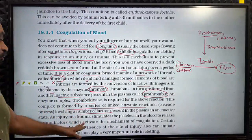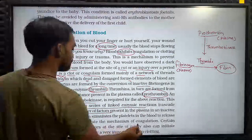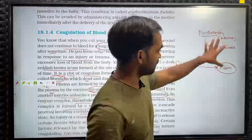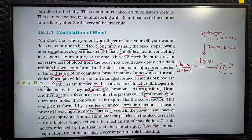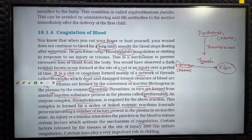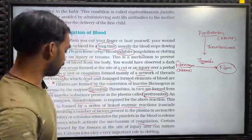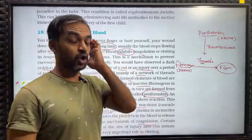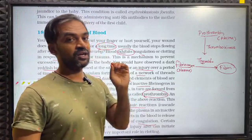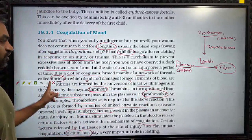An injury or trauma stimulates the platelets in the blood to release certain factors which activate the mechanism of coagulation. Certain factors released by the tissue at the site of injury can also initiate coagulation. Calcium ions play a very important role in clotting — this question is very important.